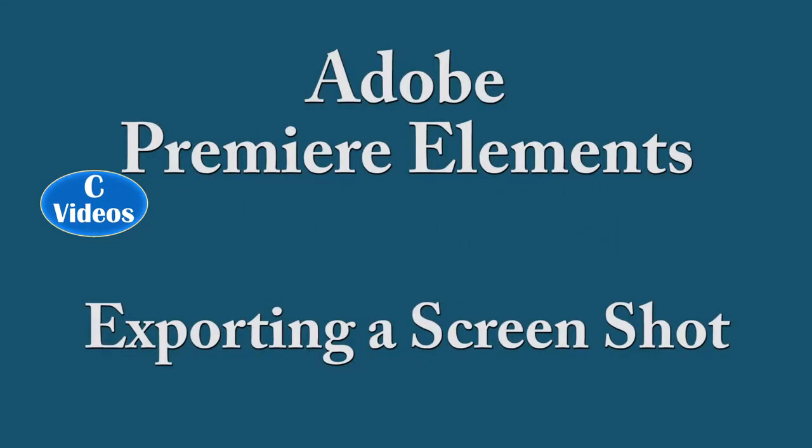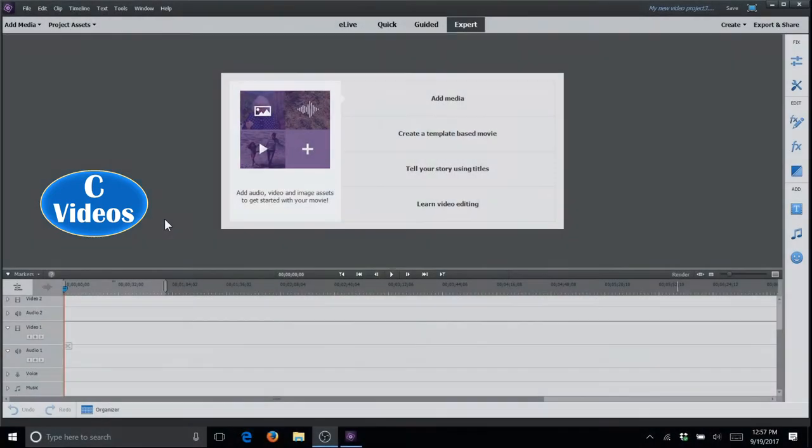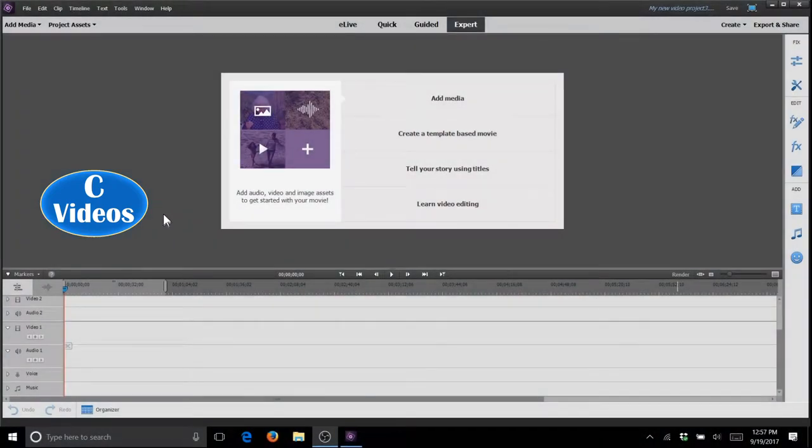Today I'm going to demonstrate how to do a frame grab, or a screenshot, or a screen grab as some people call it, from Adobe Premiere Elements video editing software.